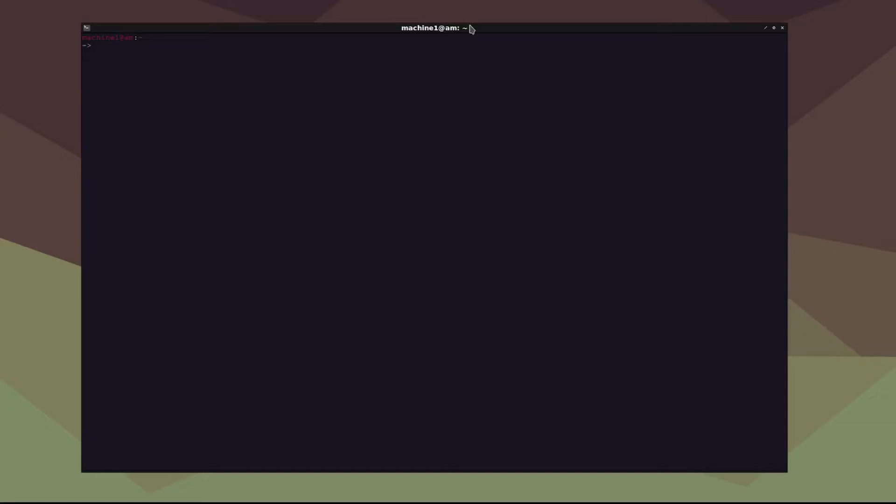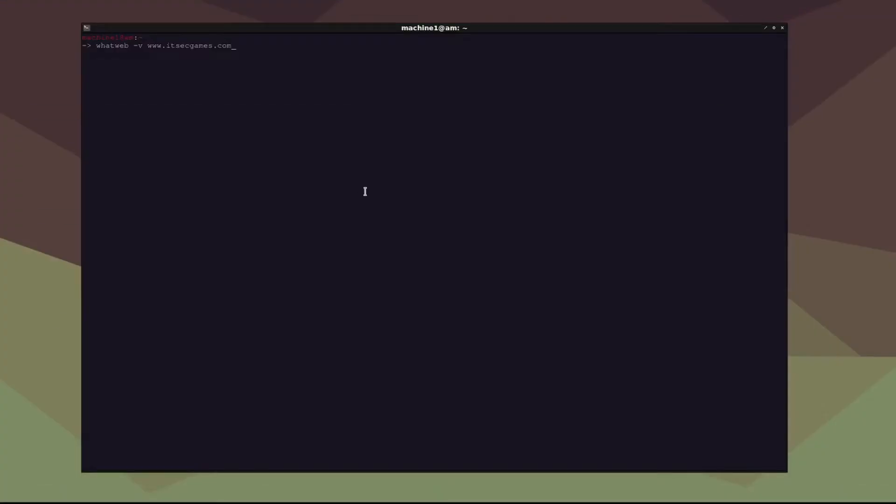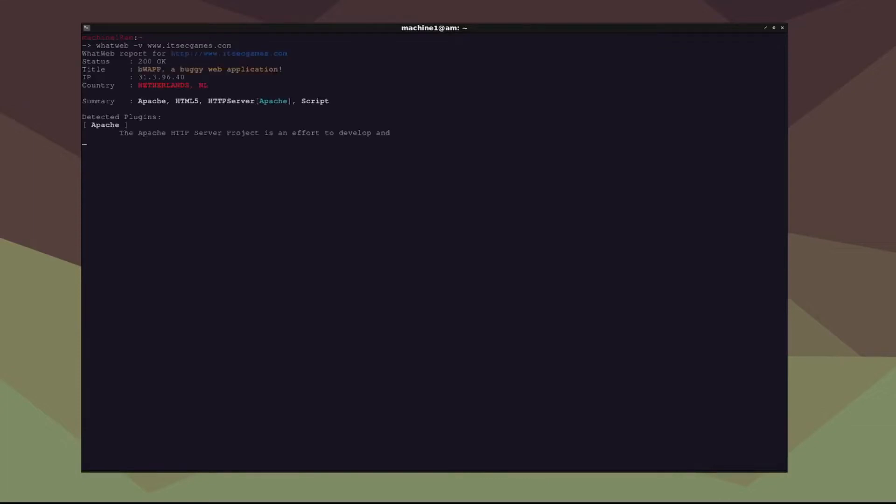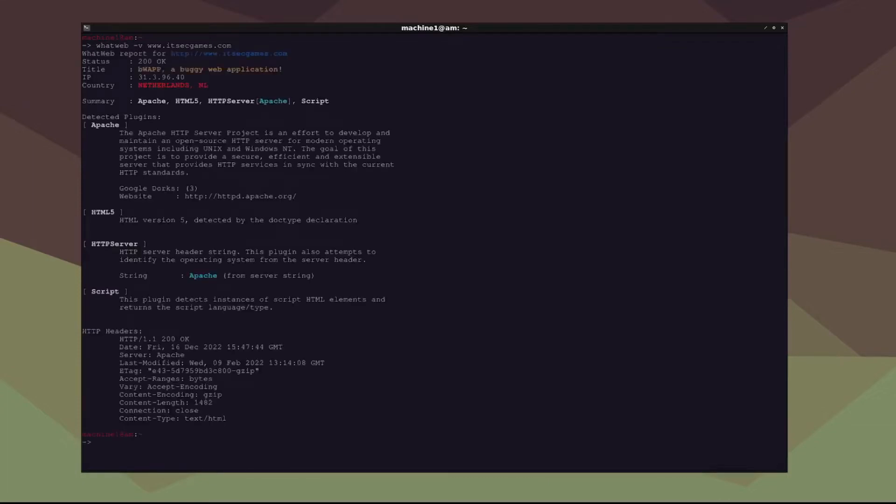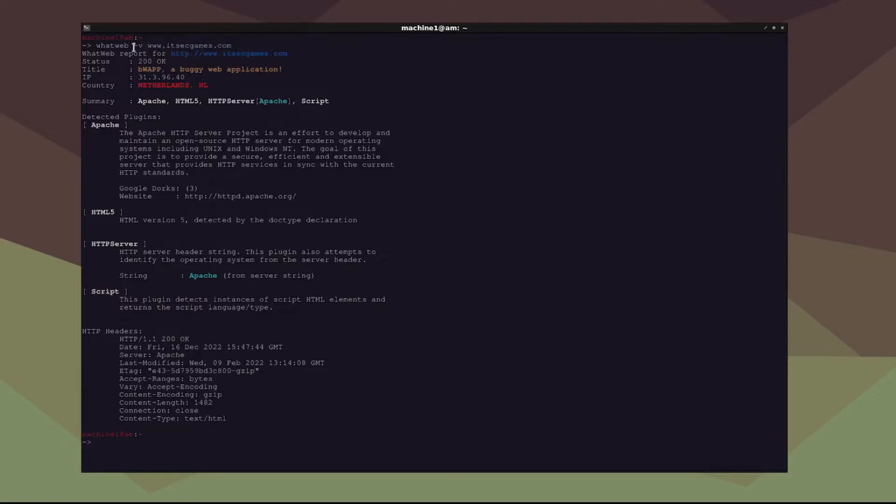The first thing we're going to do is type whatweb -v www.isecgames.com. What this is going to do is WhatWeb gets all the services that are running on a particular website. We're using this because it's a buggy web application made for penetration testing, and it's pretty good for this example. So we have our verbose output, and you can get that using dash v.